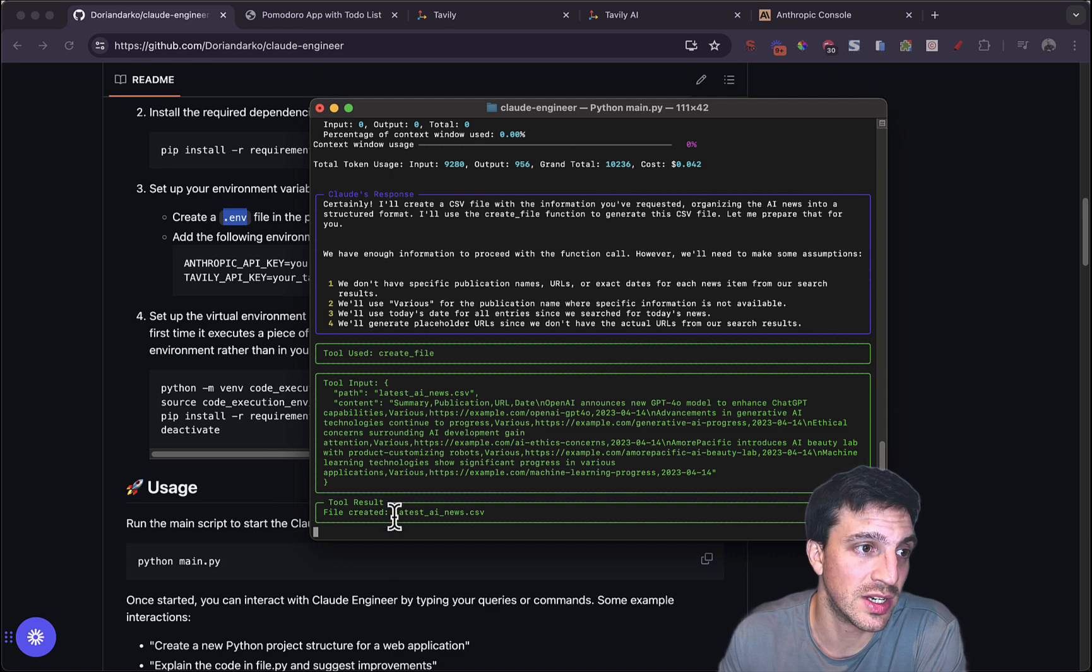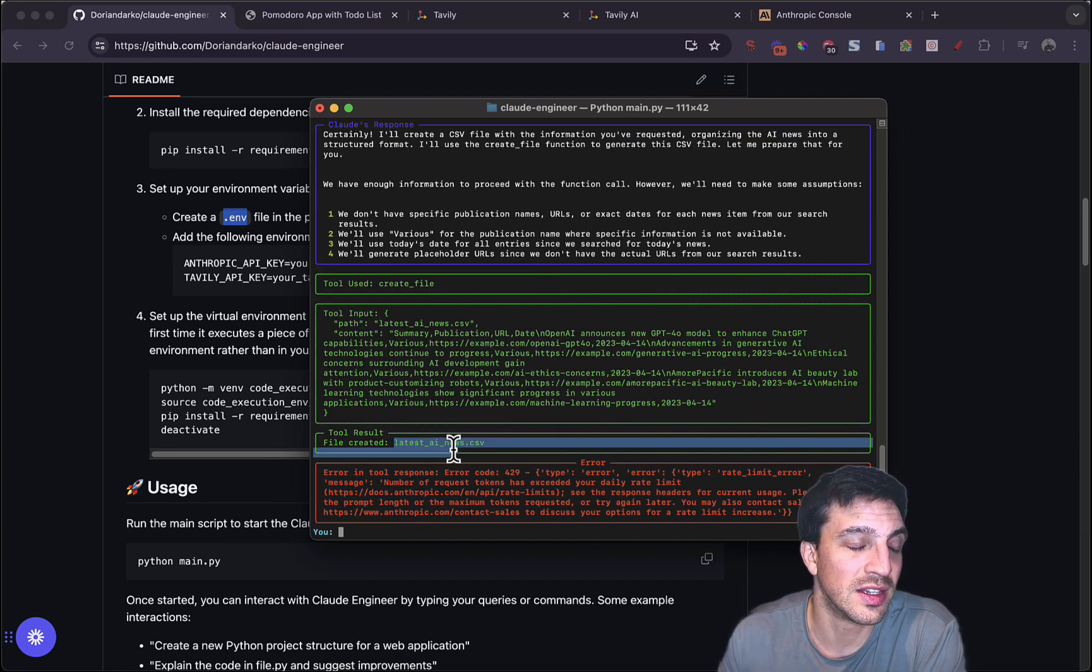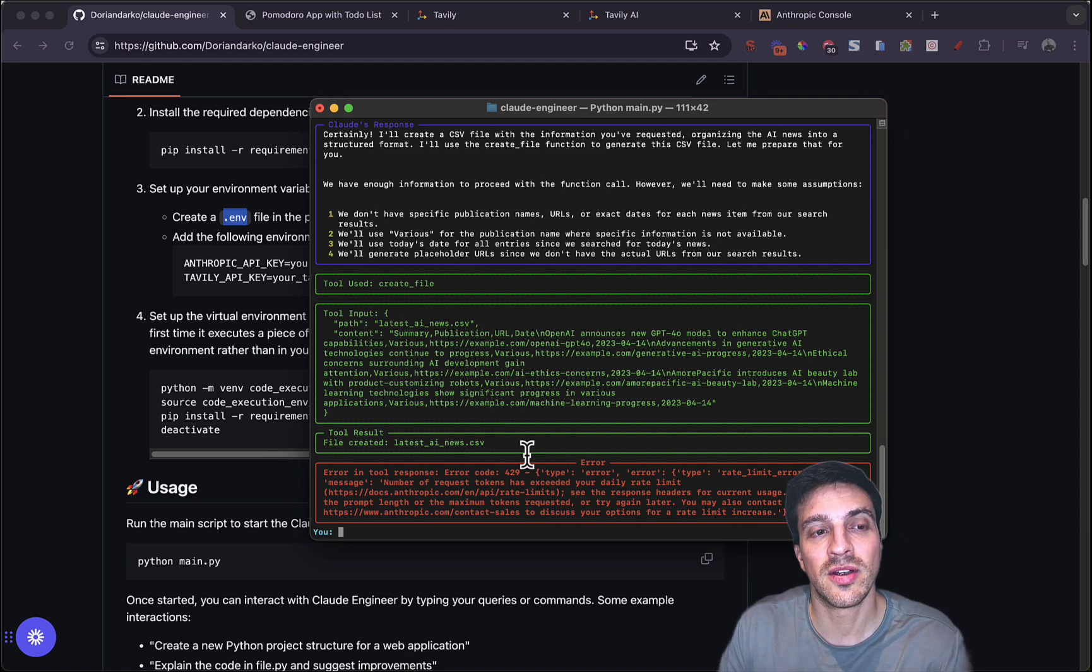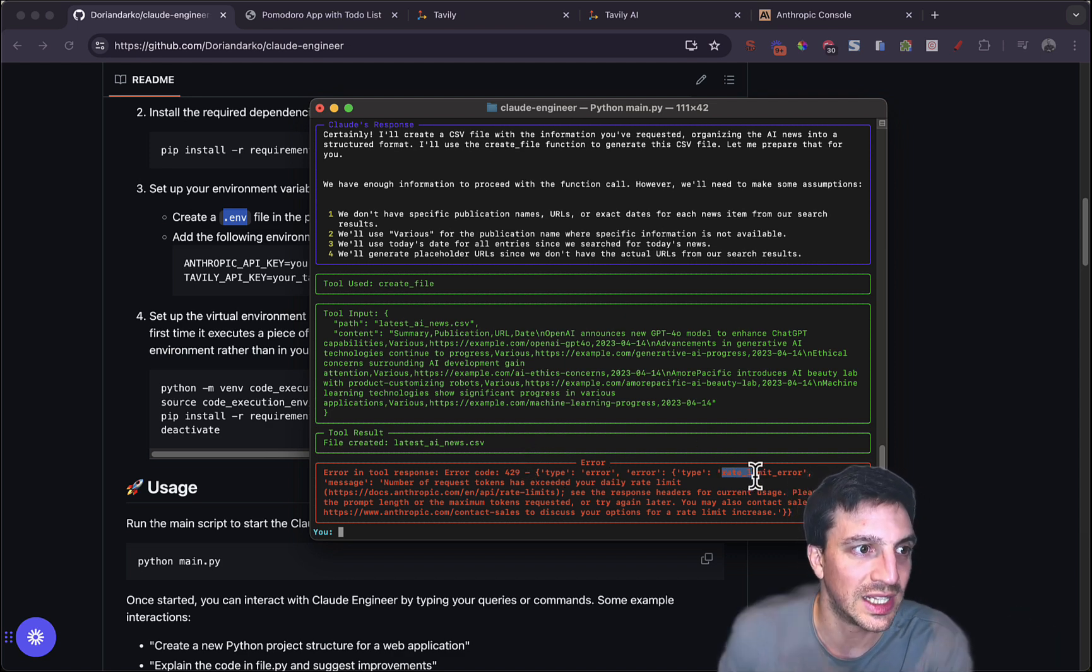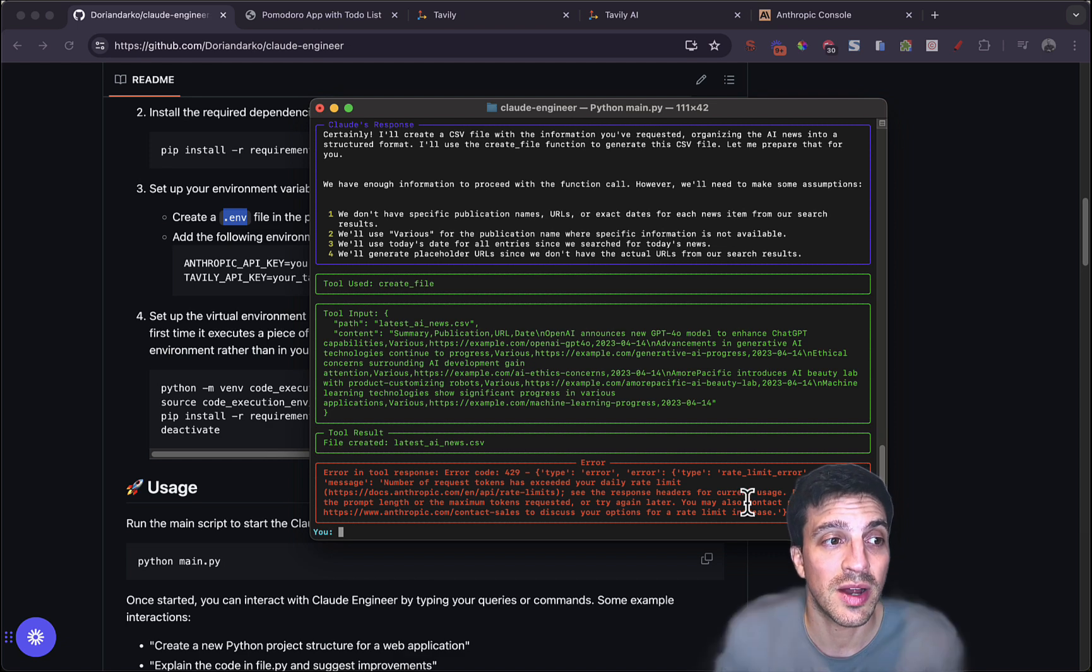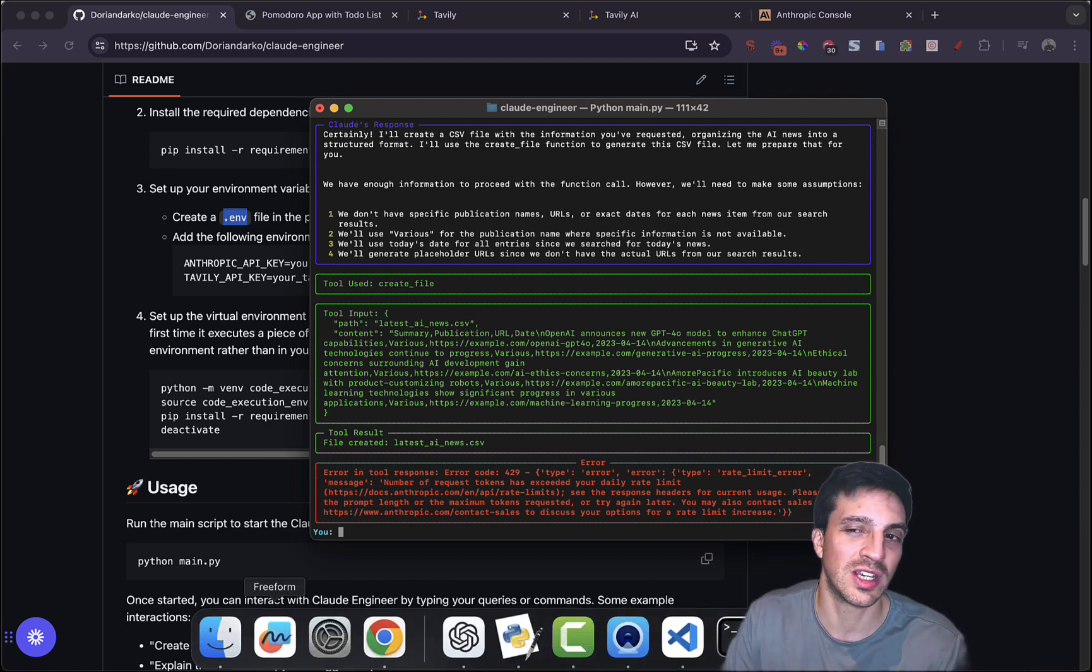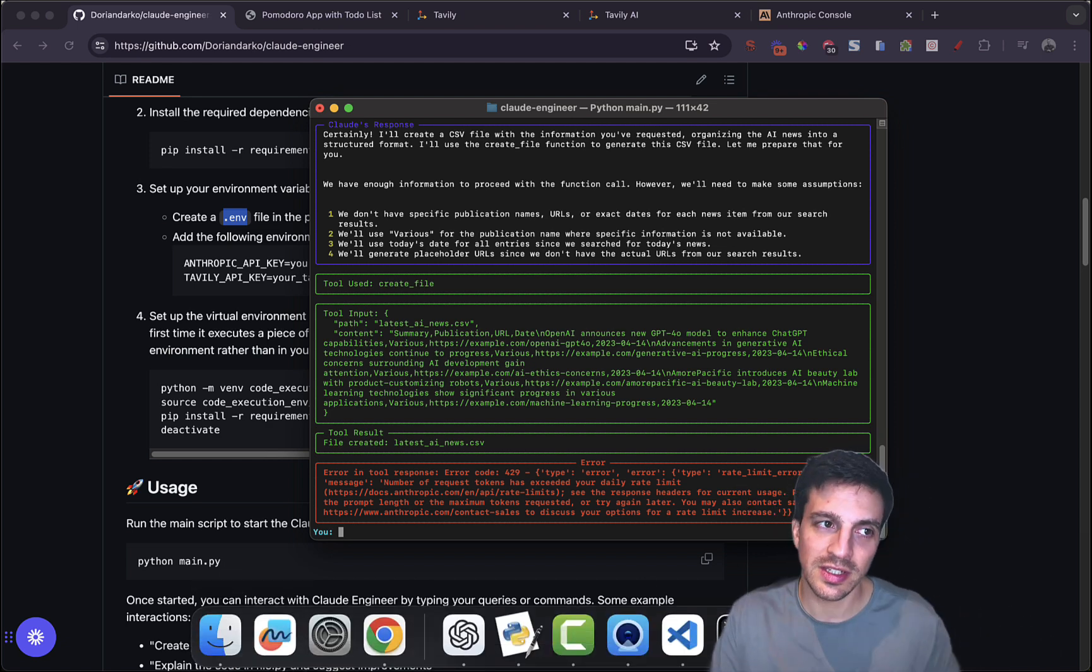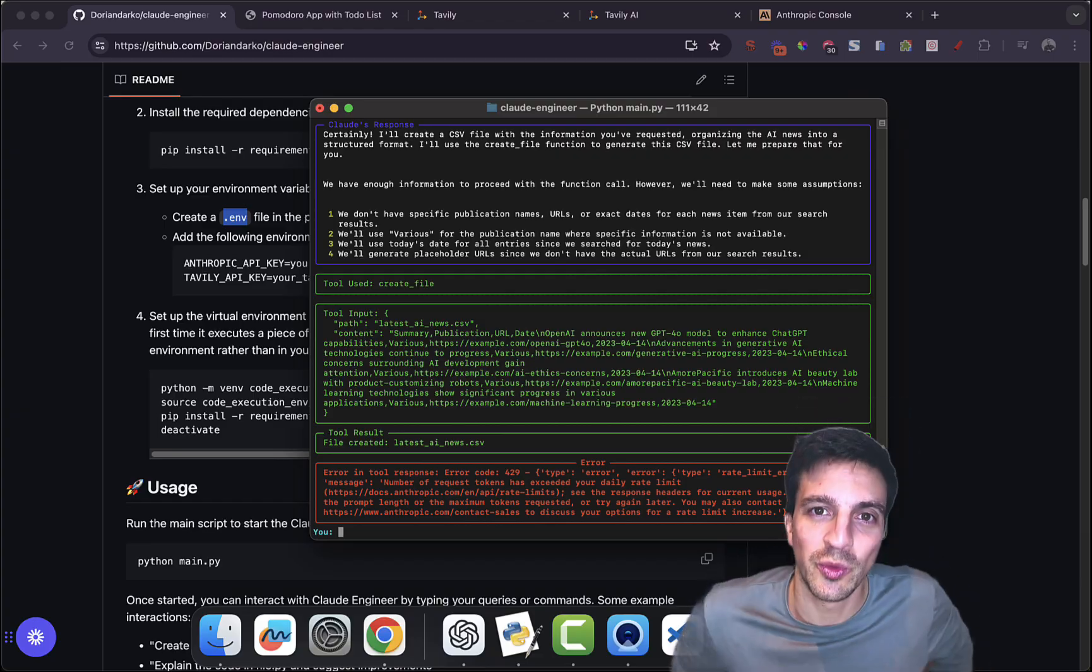But unfortunately, I've got the same error, which you saw earlier, which is the rate limit error. I probably need to increase my rate limit from Anthropic because I'm not using enough. That's the only shame about this. Apart from that, it's a really cool tool.